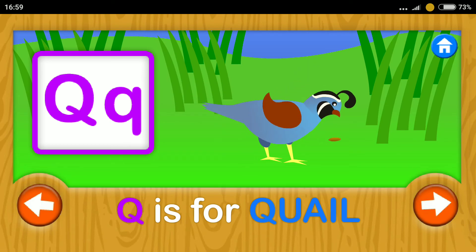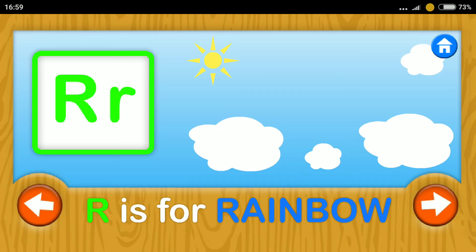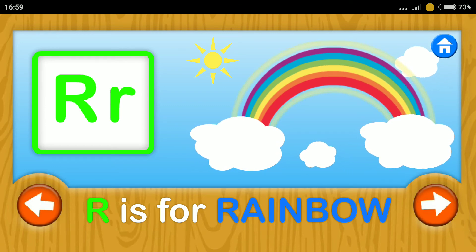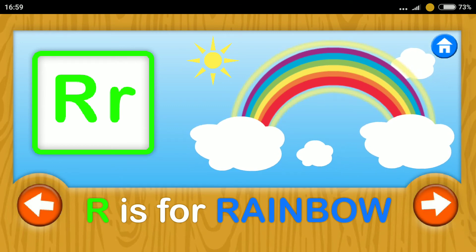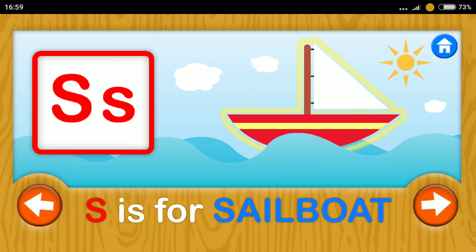Quail. Q. Rainbow. Rainbow. R. Sailboat. S.